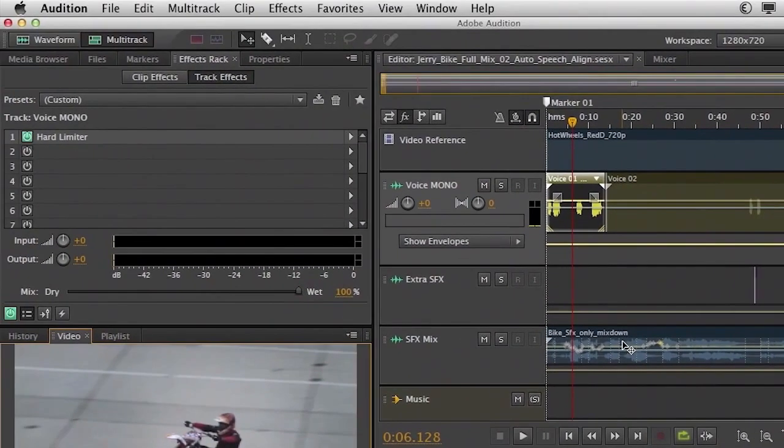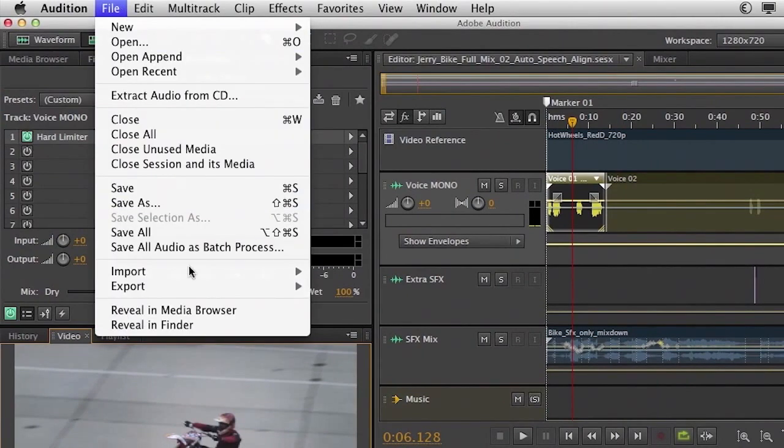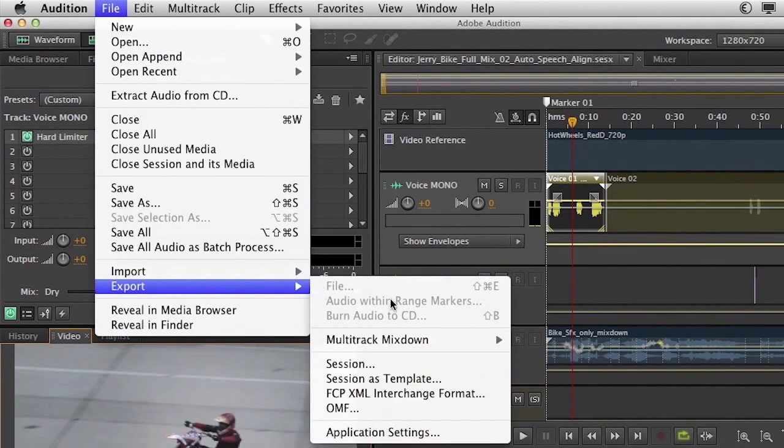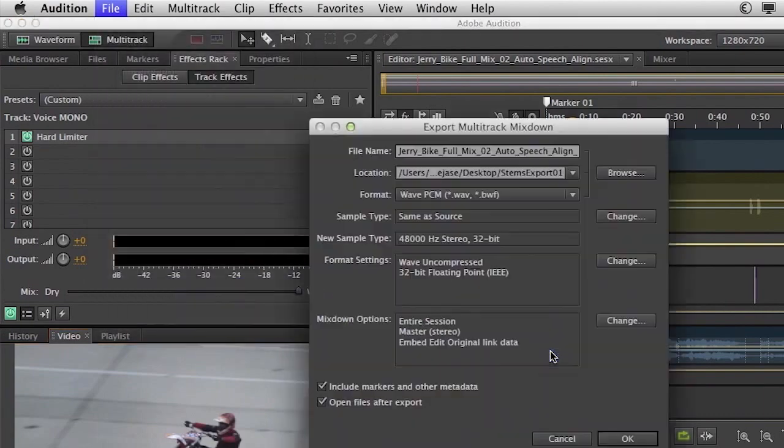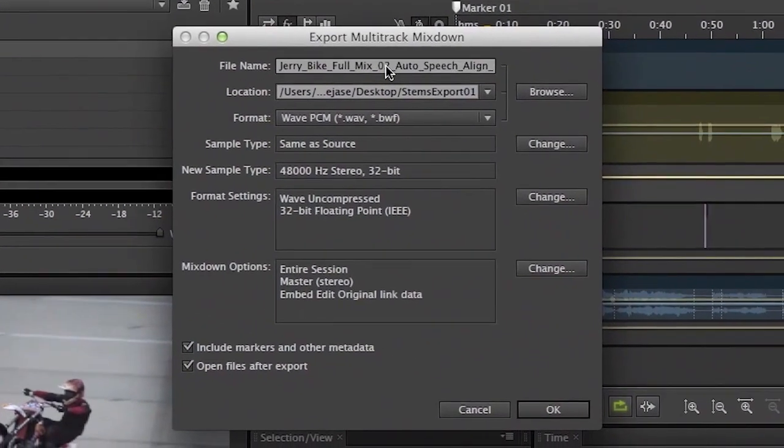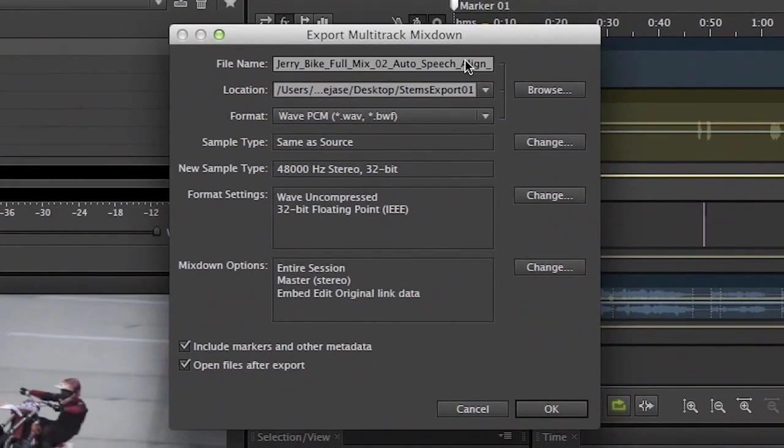So to do that, it's very simple. We can go up to the file menu, choose export, multitrack mixdown, and entire session. So the first thing we want to do is actually give it a name. Now this is going to reference the actual session name, which in this case is very long. We can leave that as it is.